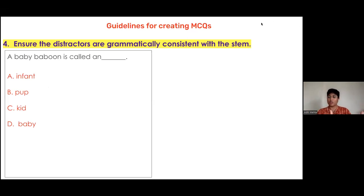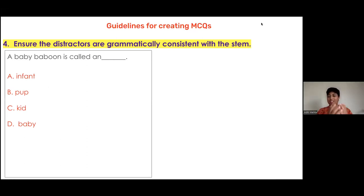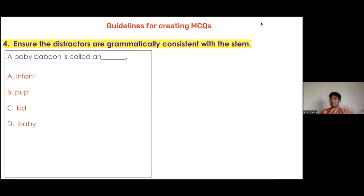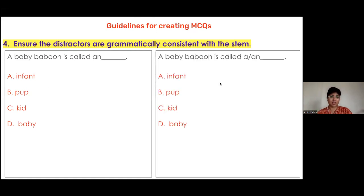The issue with grammatical consistency is that we can inadvertently give away the answer. For example, using an article in the stem — 'a' or 'an' — can reveal the correct answer to any intelligent child. We can use a slash 'a/an' in the stem, or write 'A baby baboon is called ___' with options 'an infant,' 'a pup,' 'a kid,' 'a baby,' putting the articles in front of each option.